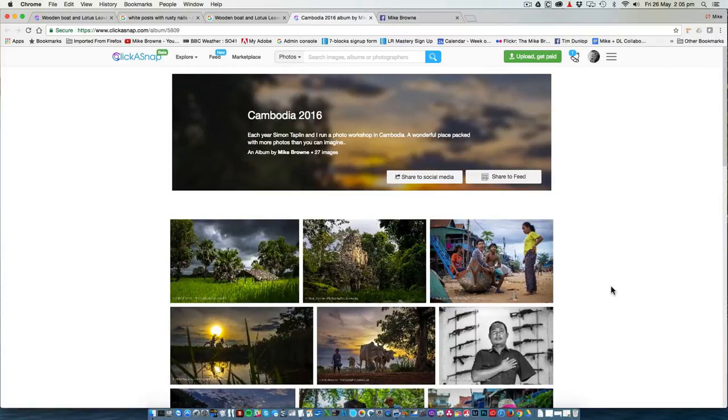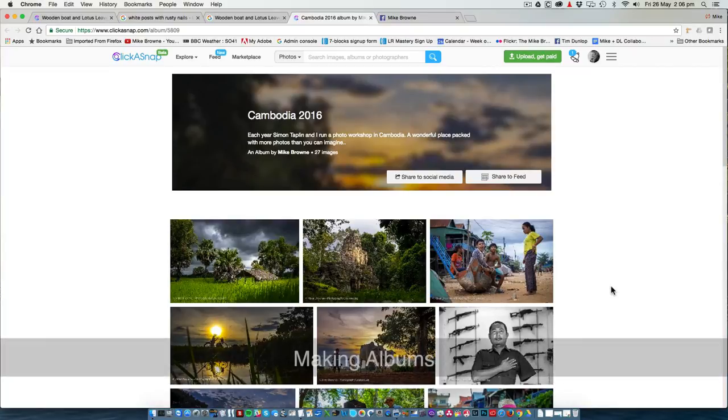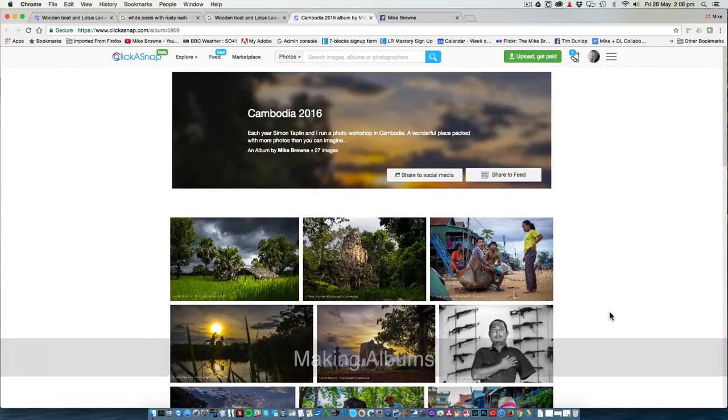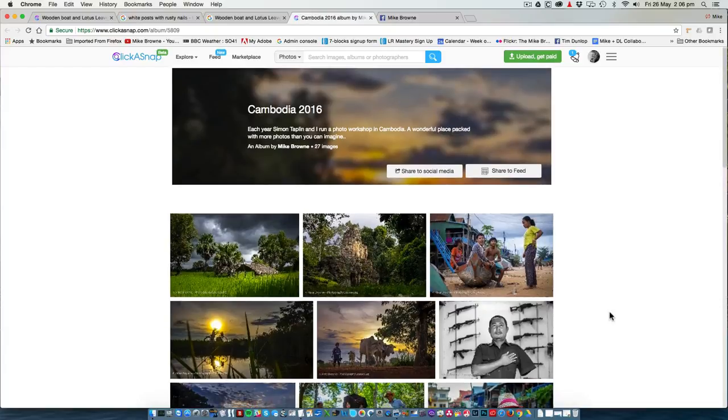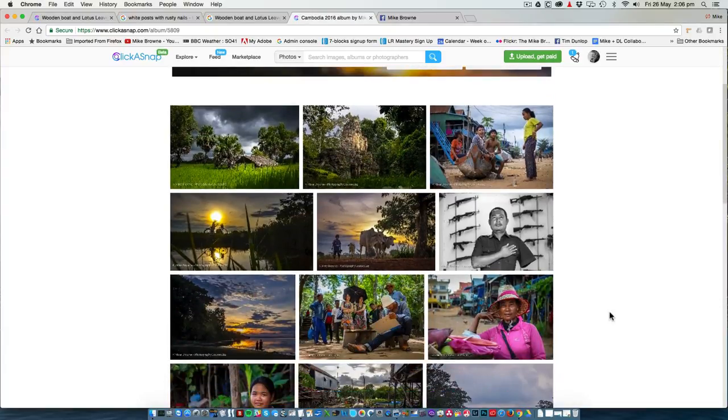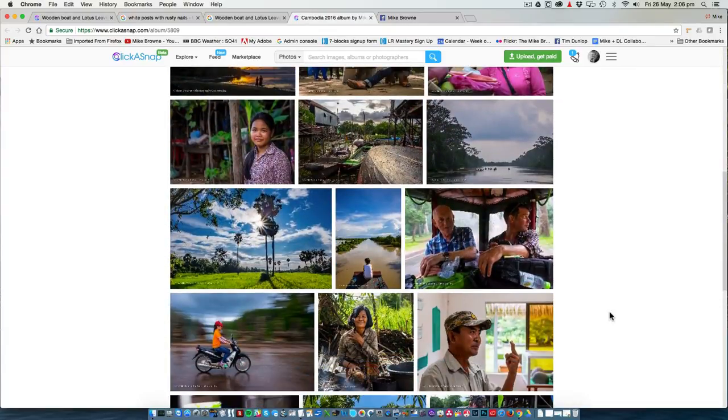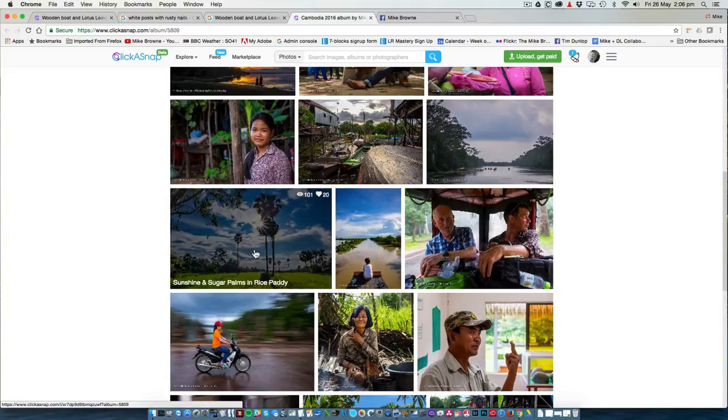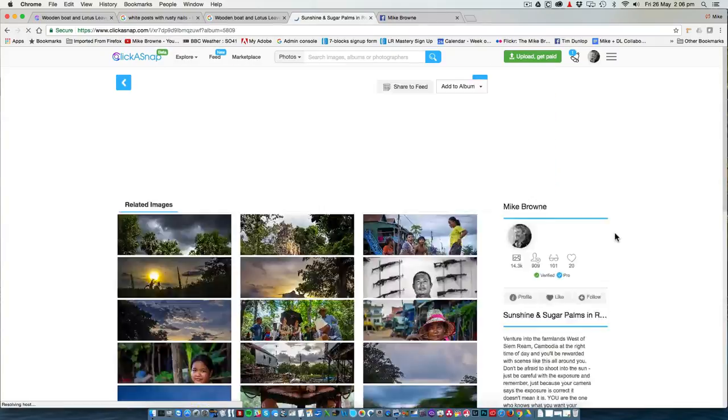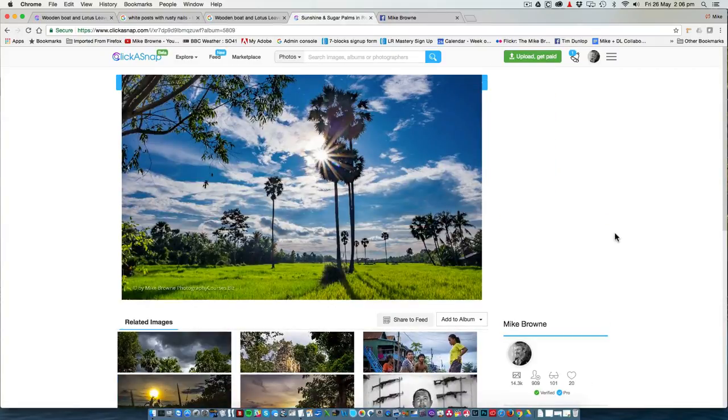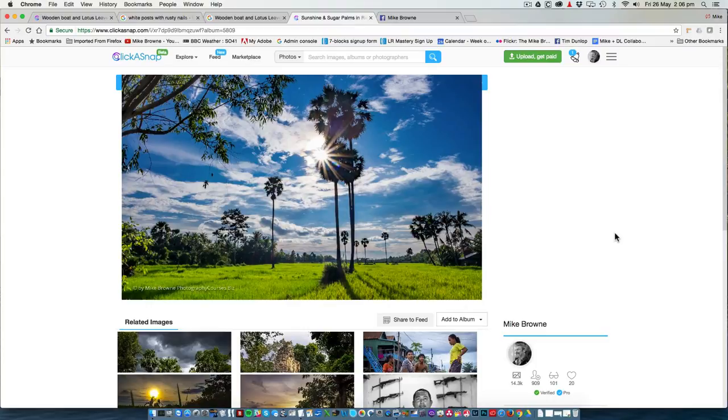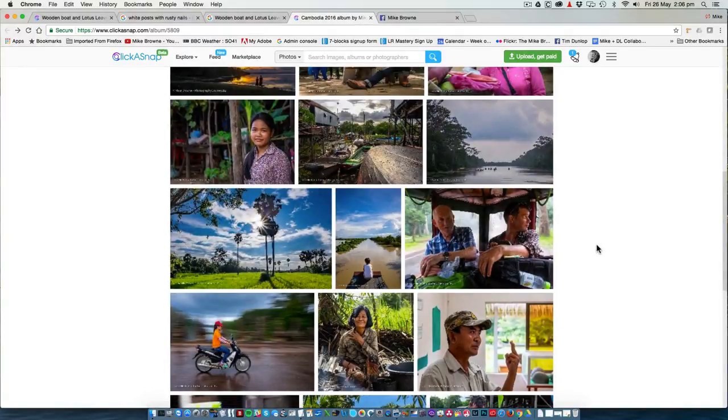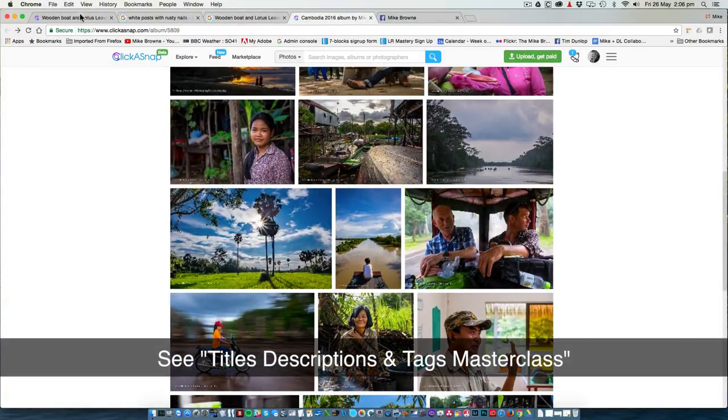Now it's taking me to the album because I have arranged images in albums, and I will show you that in a different help video. But because it takes it to the album, you have the added advantage. People may scroll through that album and then say, oh, that's an interesting photo. I'm going to look at that one. So whilst they came into your Click-a-snap account through one image, there is a good chance they will then linger and look at more of your photos. This is why titles, keywords and tags are very important.